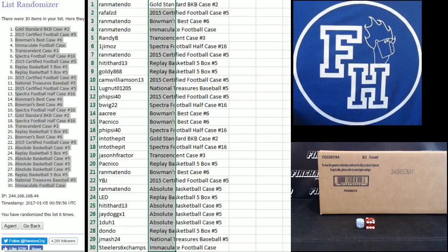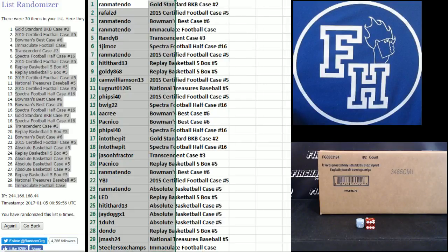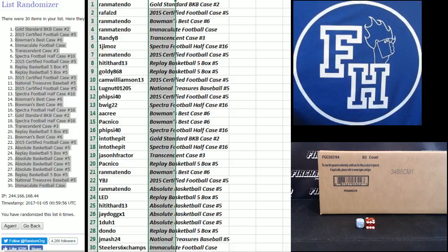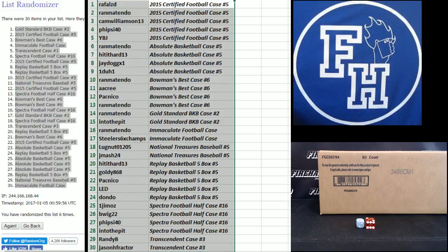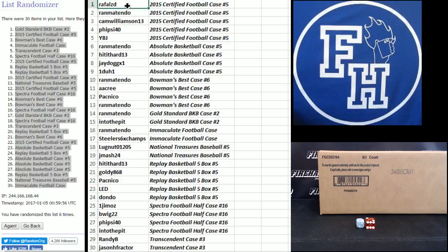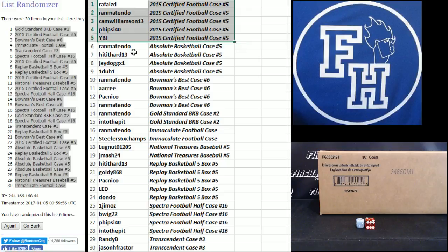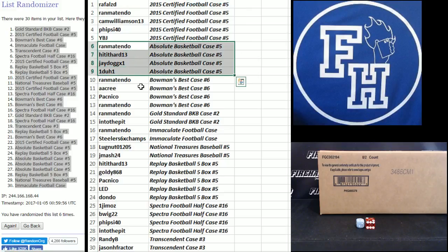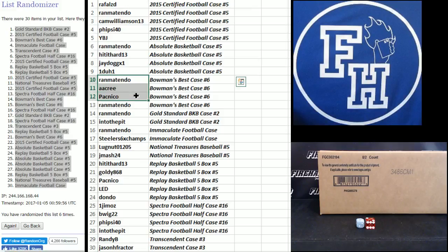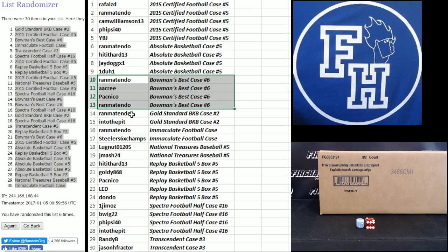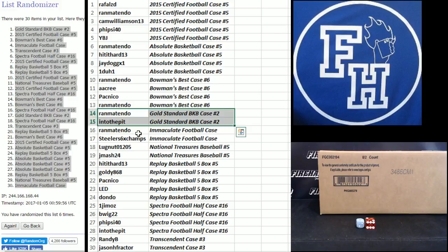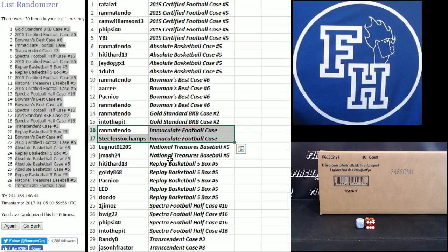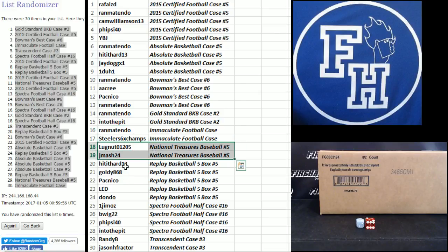Mark Caswell. Alright. Here you go. Raphael ZD, Ran Matendo, Cam Williamson, Fisci, and YBJ in 2015 certified football. Ran Matendo hit a hard J-Dog in one to one. Absolute basketball. Ran Matendo. A.A.Cree. Pacnico. Ran Matendo. Bowman's best. Case number six. Ran Matendo into the pit. Ran Matendo stealer. Oh. Ran Matendo into the pit in gold standard. Ran Matendo stealer's sixth time champs at immaculate. Look at that. Ran Matendo's in every break. Lugnut and J-Masher in national treasures baseball. Hit it hard.